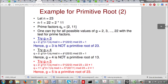Let's do one more example. Given prime integer n equals 23, we want to find one of its primitive roots. The candidates are anything from 2 to 22. For n minus 1 equals 22, the prime factors are 2 and 11. We'll try g equals 3 first.